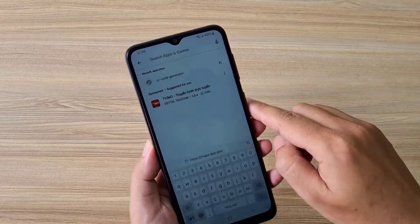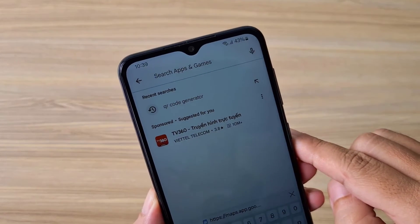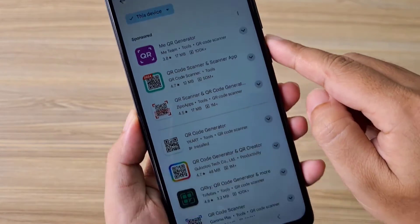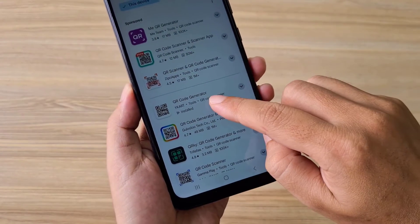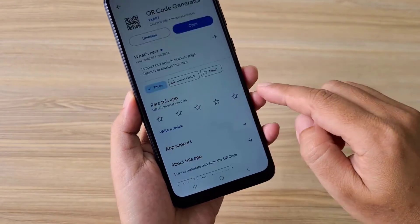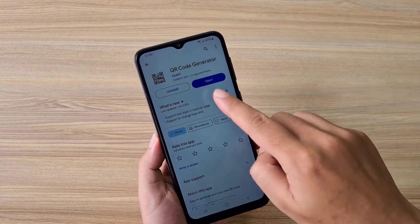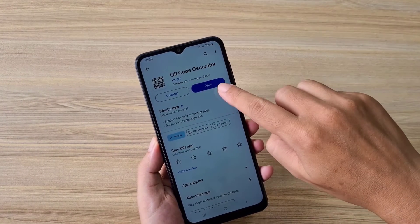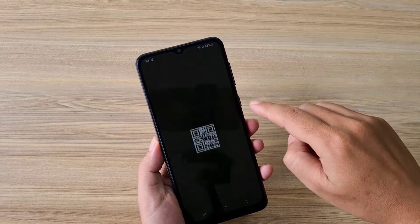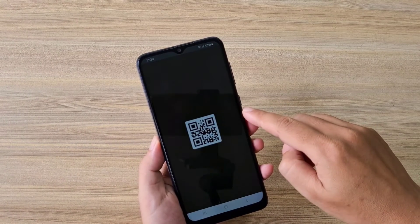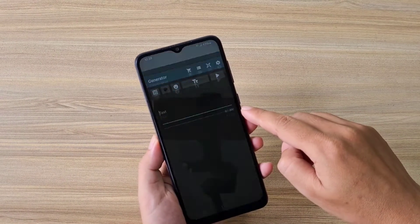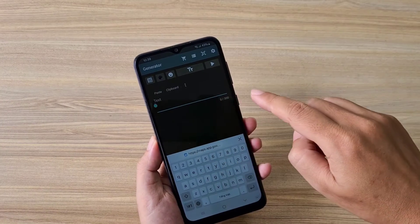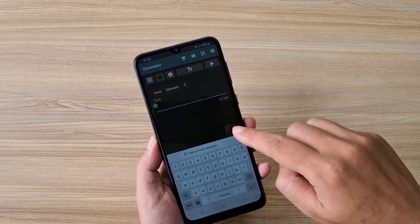Next, install the QR code generator application on your phone. There are many applications on Google Play that help you create QR codes. I recommend that you choose the app that appears first in the list.